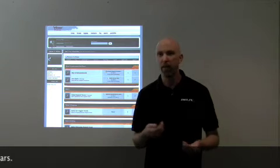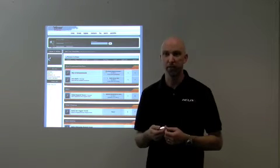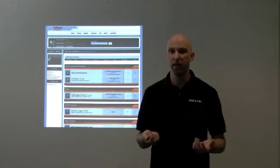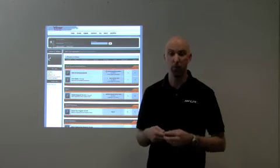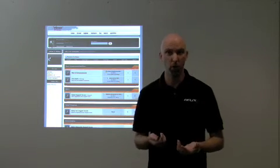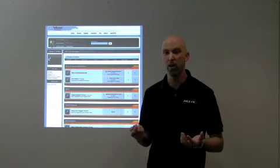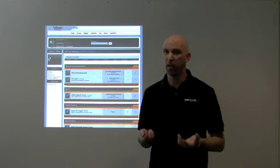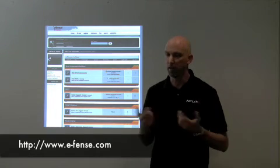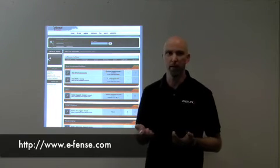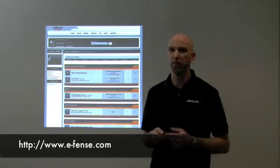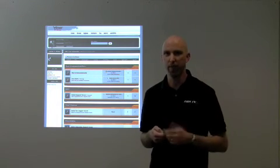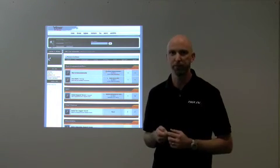I hope this clarifies some of the questions and maybe even some misconceptions that you had. I hope you are looking forward to the release of Helix Pro — I know we are. If you have any questions, feel free to visit our website at www.e-fence.com. We look forward to talking to you in the near future. Have a great day.